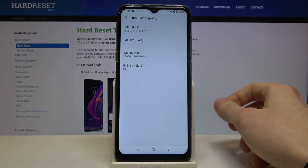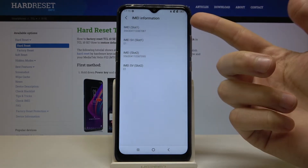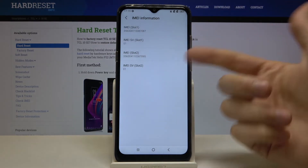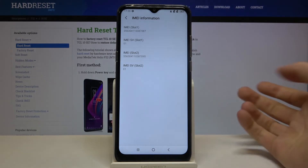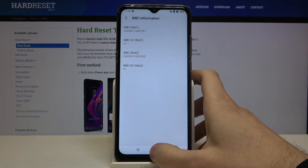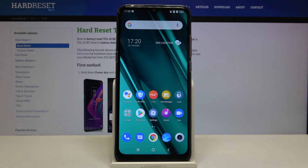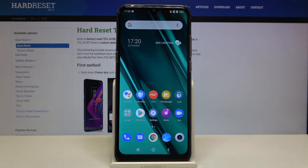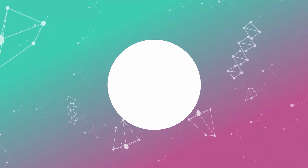In the IMEI information section you have the IMEI information. And that's it — thanks for watching! If you find this tutorial useful, don't forget to hit that like button and subscribe to our channel.